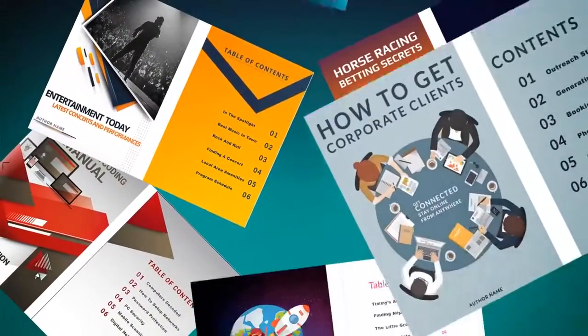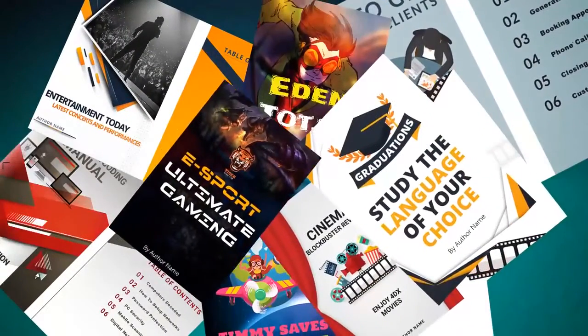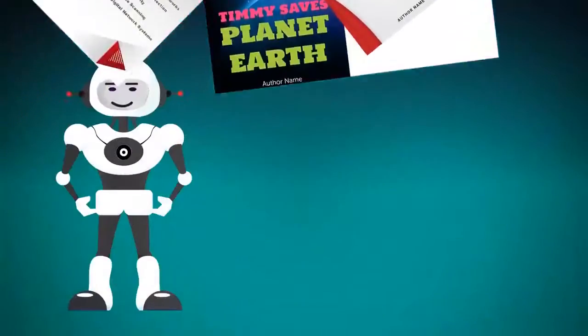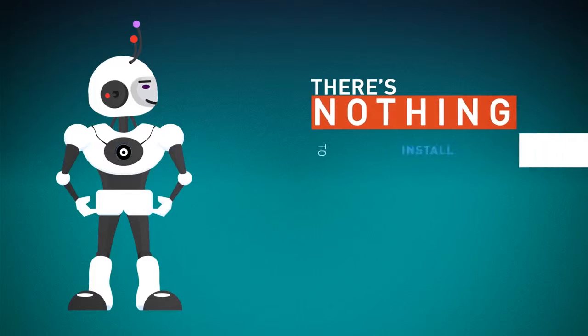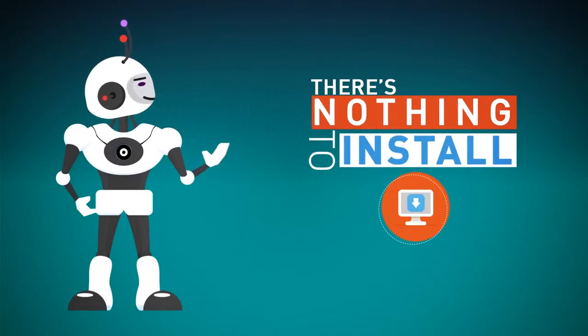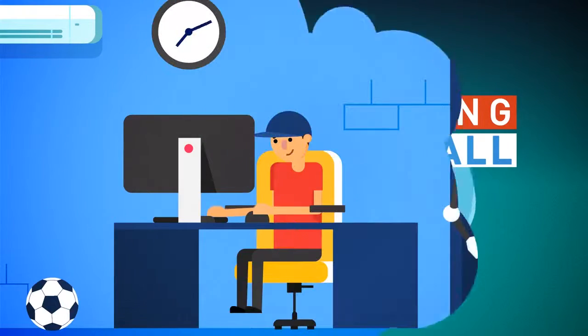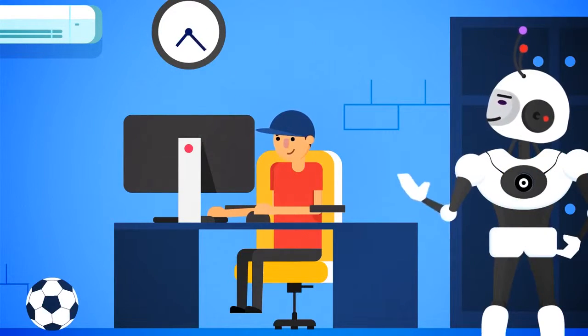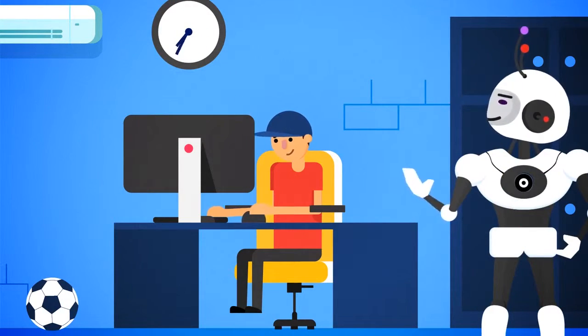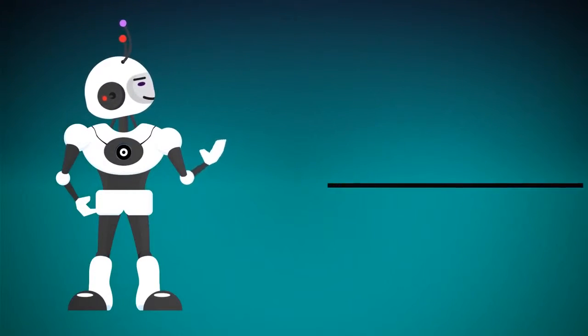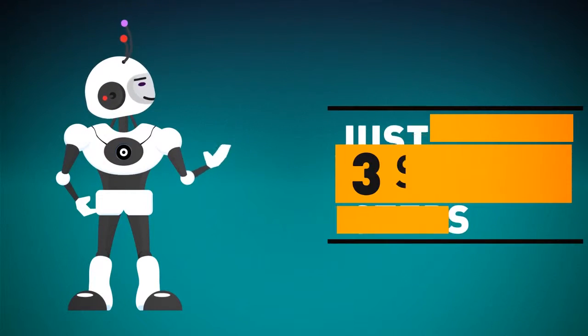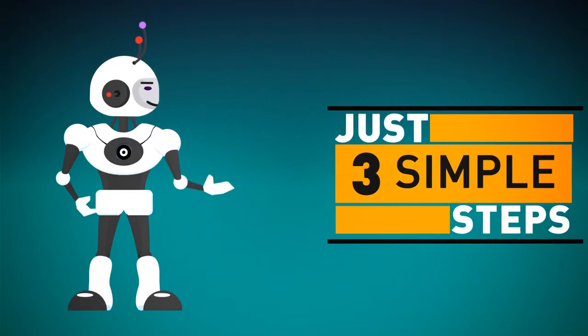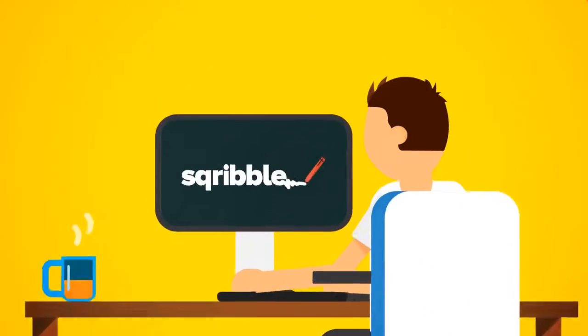Stunning ebooks like these that make jaws drop. There's nothing to install, and you don't need any technical skills. The process is so simple that even a child could do it. In fact, you can create your next ebook today in just three simple steps.